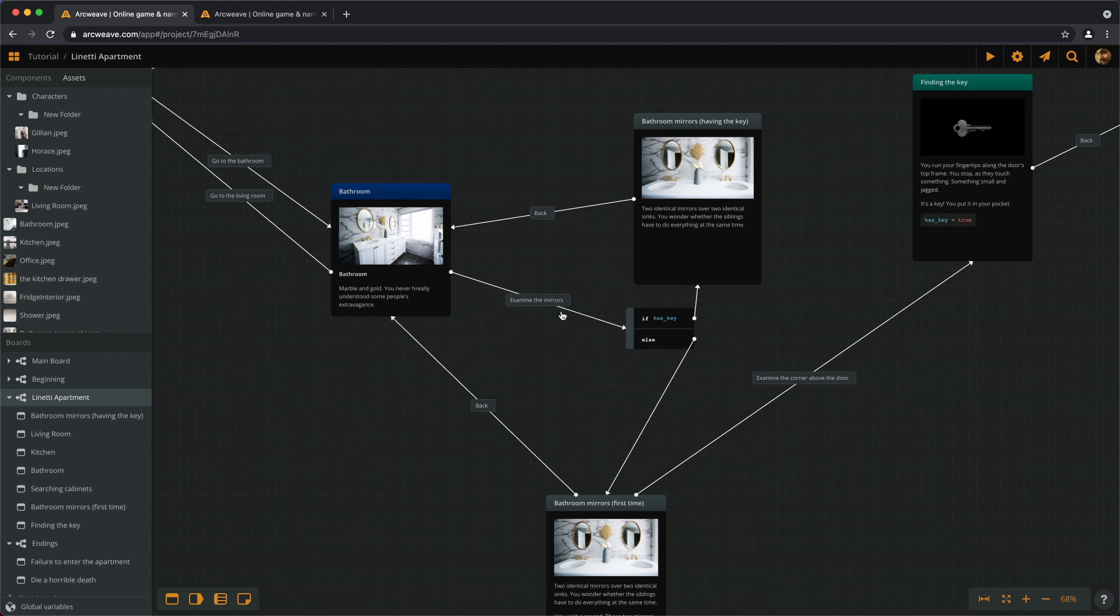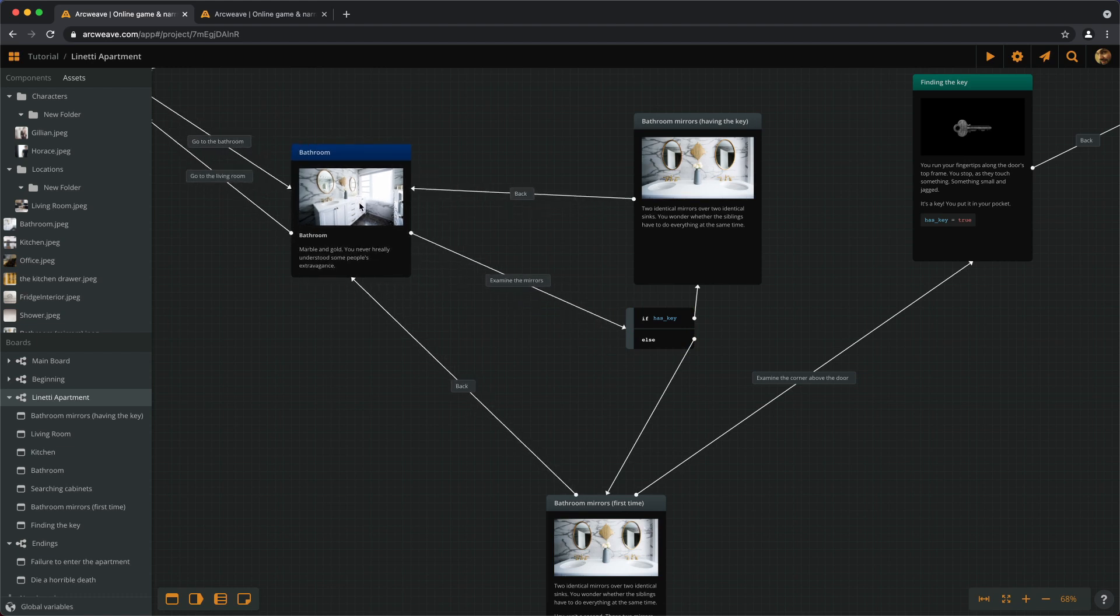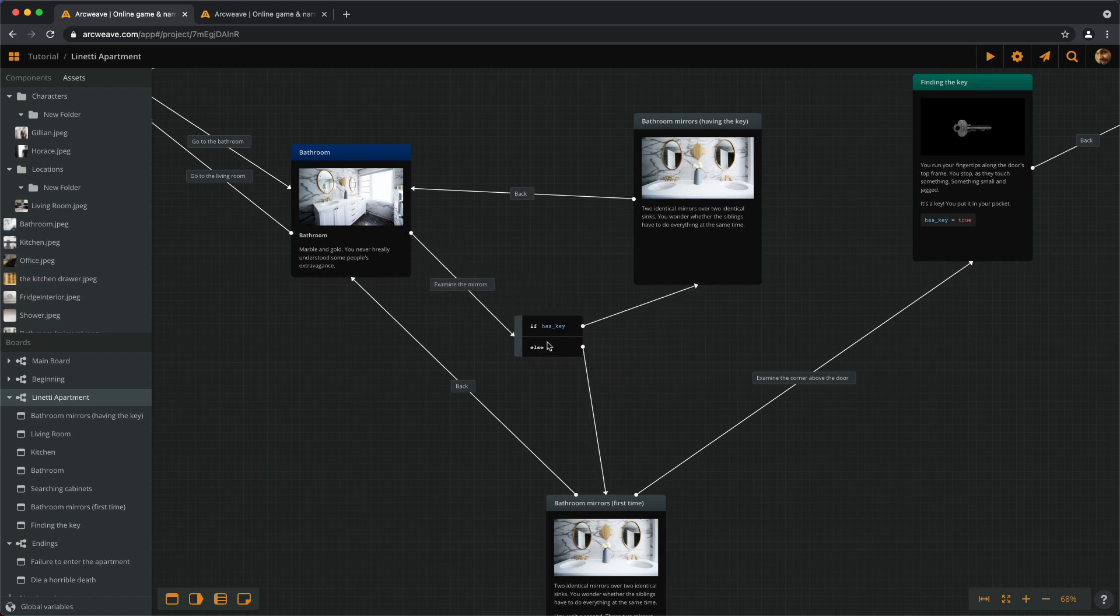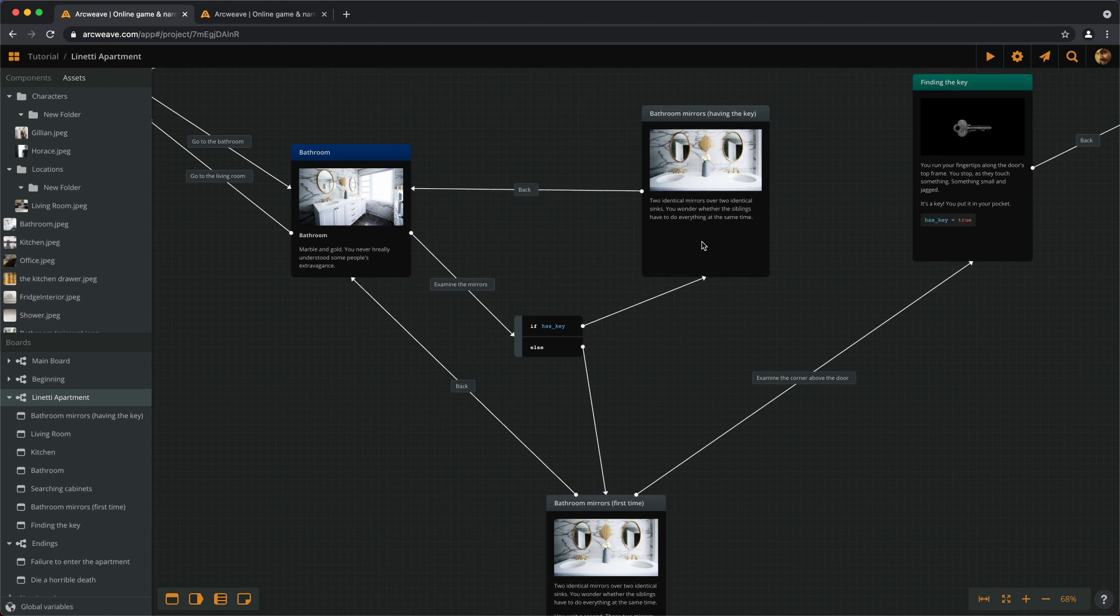So this is what happens. We reach the BATHROOM and we choose to examine the mirrors. Now there is this VALUE check here of the variable HASKEY. And if we have the key, we end up here and then have the option to go back.